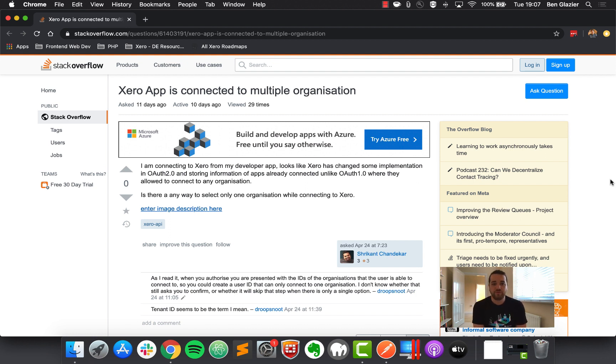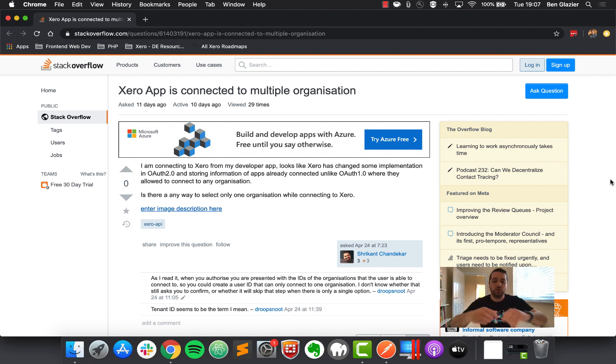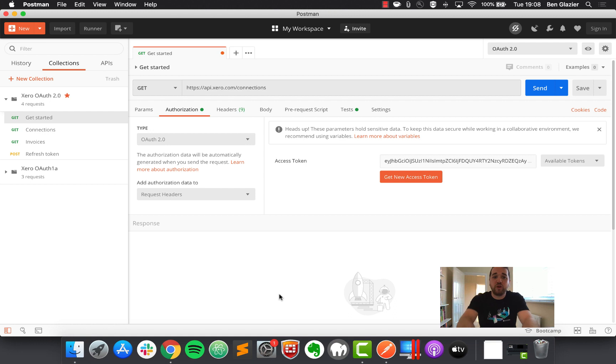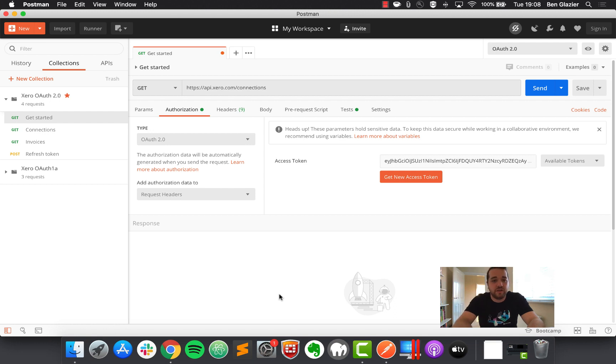Option two that we've seen is making use of the connections endpoint and filtering those results. So I'm going to jump into Postman, which is a REST client that I use here. We've got some great tutorials on Postman that Matt and our API support team has put together. So please do take a look at those, and there is also a full detailed guide on developer.com.